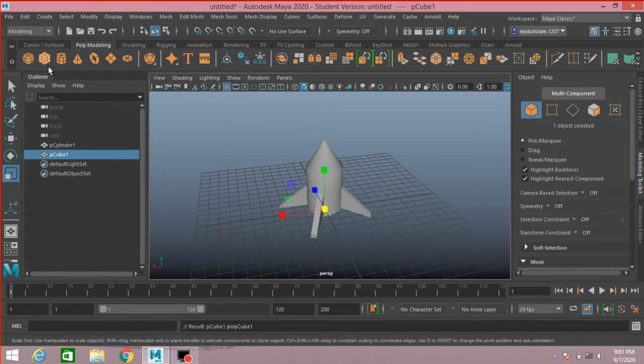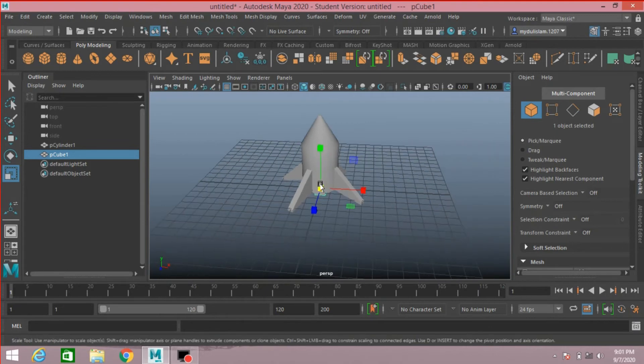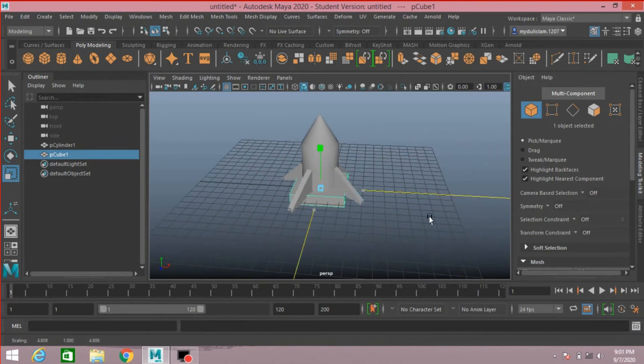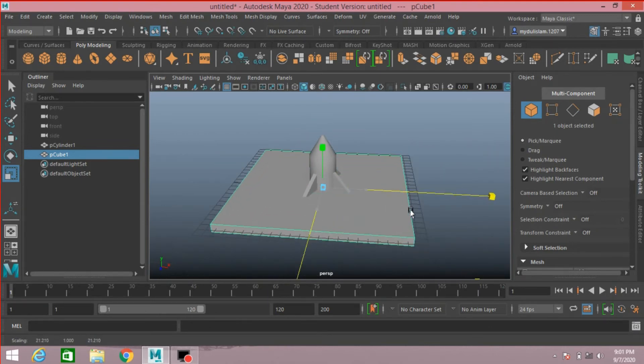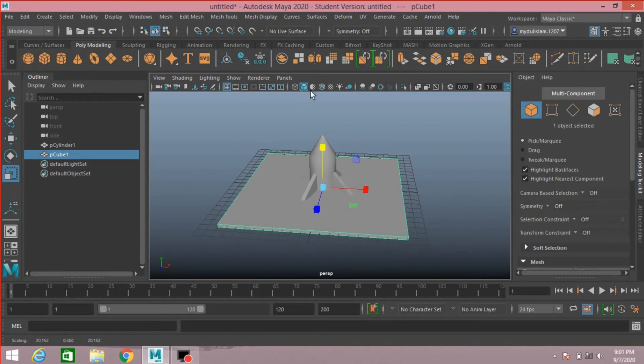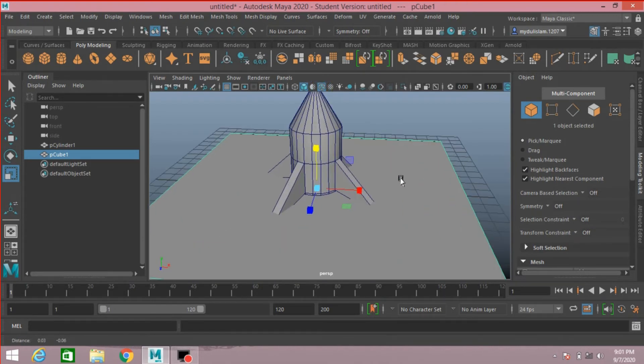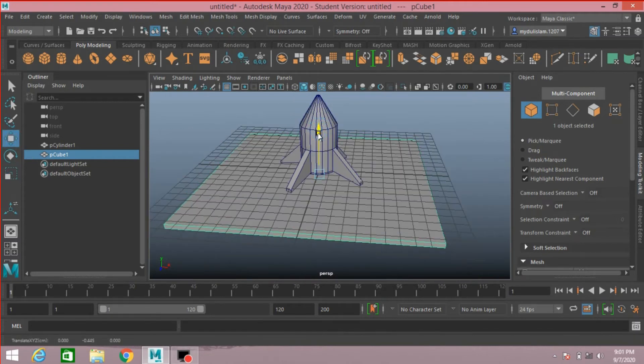Take a polygon cube. Scale the cube along X and Z axis. Scale it. Turn on Wireframe on Shaded mode. Move the plane down.